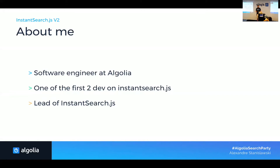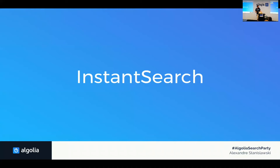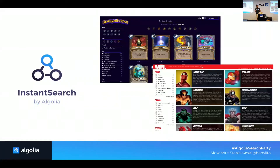Let's talk about InstantSearch. The first question that might pop in your head is: what is InstantSearch? InstantSearch is a family of libraries used to create and build search UIs. You can see two examples of usage of InstantSearch.js from demos that we built — they are pretty cool and you should check them out.